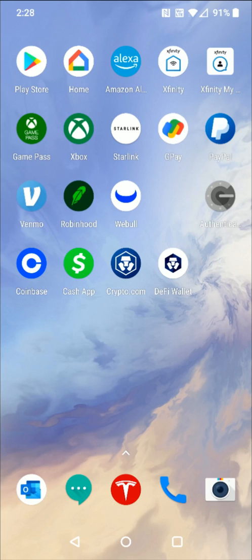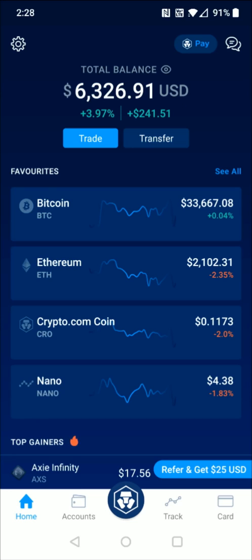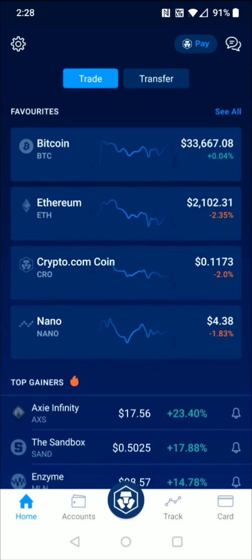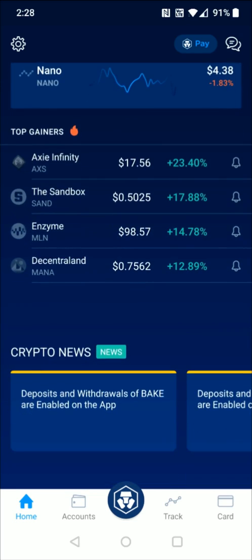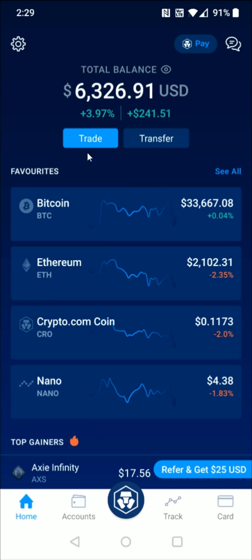Starting off with the Crypto.com app: from the homepage you can see your total balance, your favorite cryptocurrencies, the top gainers of the day, and some news. Towards the top, you have the ability to trade and transfer cryptocurrencies. If you want the Crypto.com Visa metal card, it has to be through the Crypto.com app — not the DeFi wallet. You can see the card tab in the bottom right-hand corner, and you need to stake a certain amount of CRO coin to get one of those metal Visa cards.